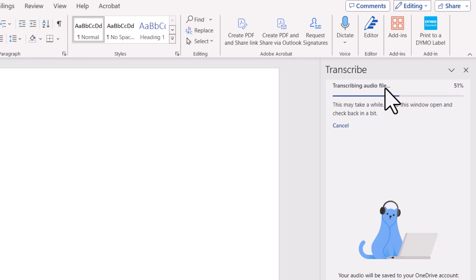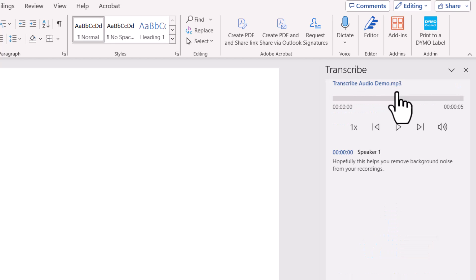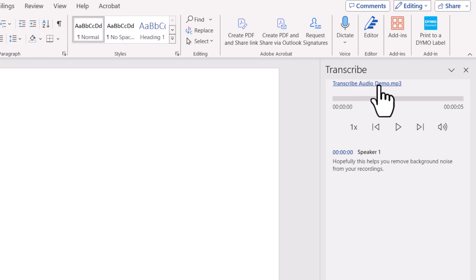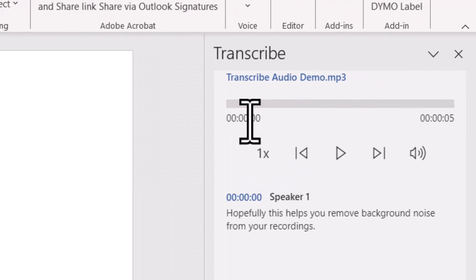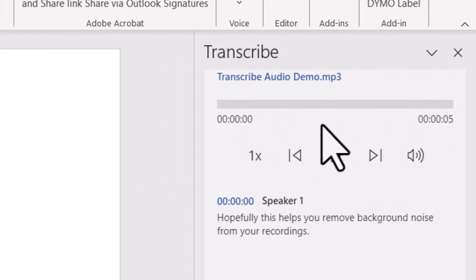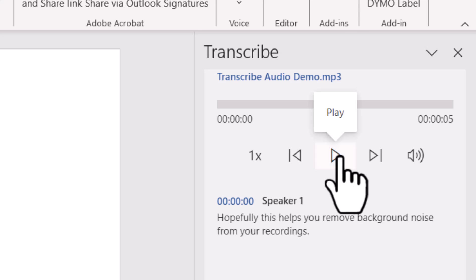Once you click Open, it will begin transcribing the audio file. Depending on the size of your file, it might take a little while — this is a shorter file so it won't take too long. Once it's uploaded, you can see it gave the transcript a title matching the MP3 file name. You'll also see timestamps — 0 to 5 — meaning the audio is 5 seconds long. If you click the Play button, you can hear the audio that was uploaded.